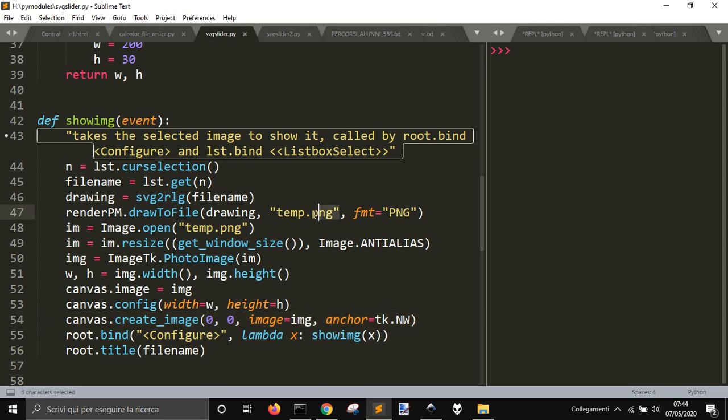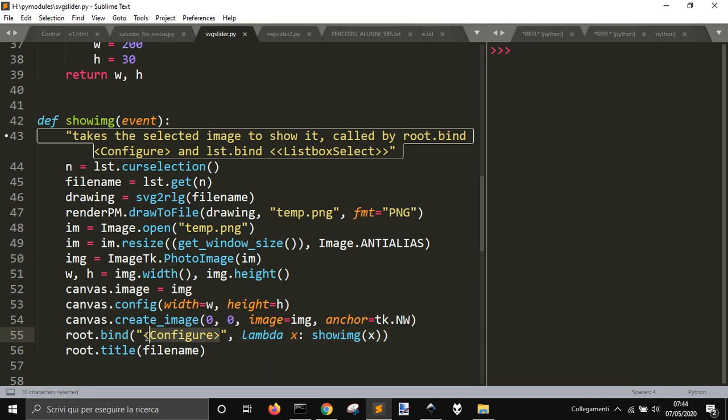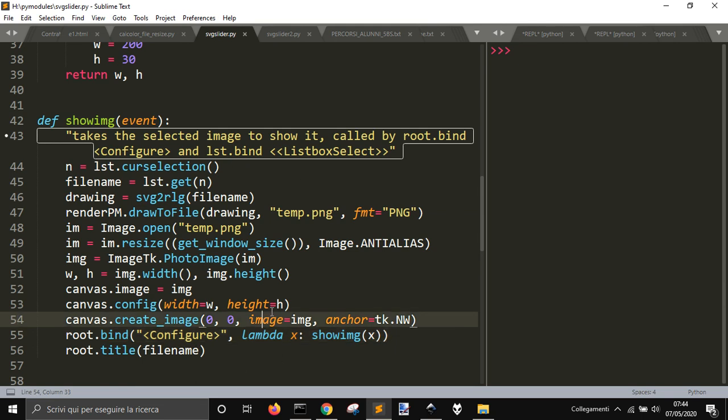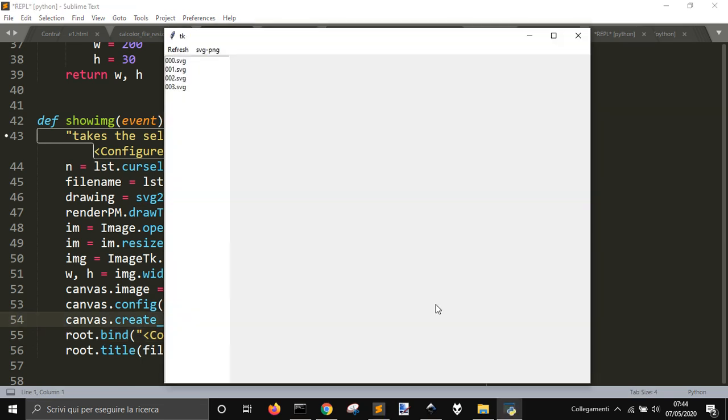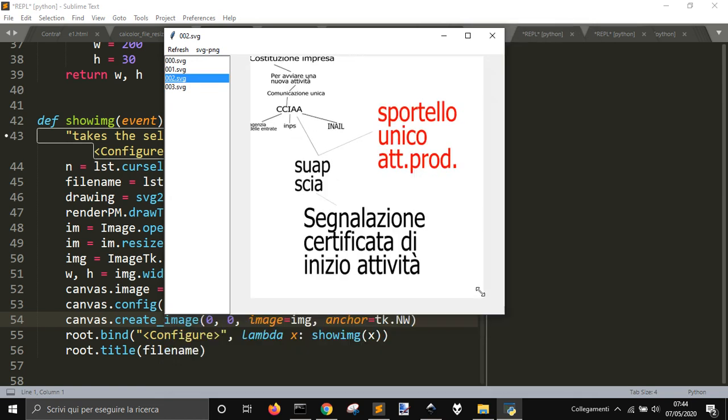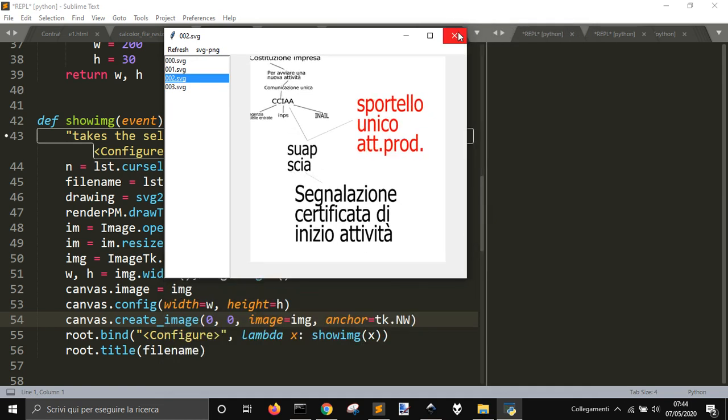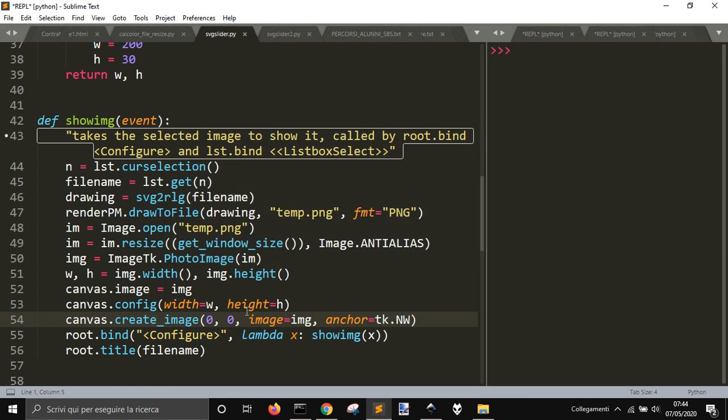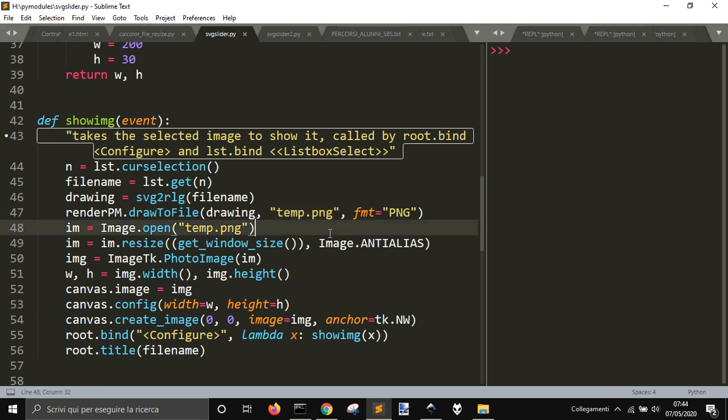But in this way, we have root bind with this listener. When I configure, when I stretch the window, this will redraw the image each time, and so the sides will follow the sides of the window like this. But every time it writes an image to disk every time I resize the window.